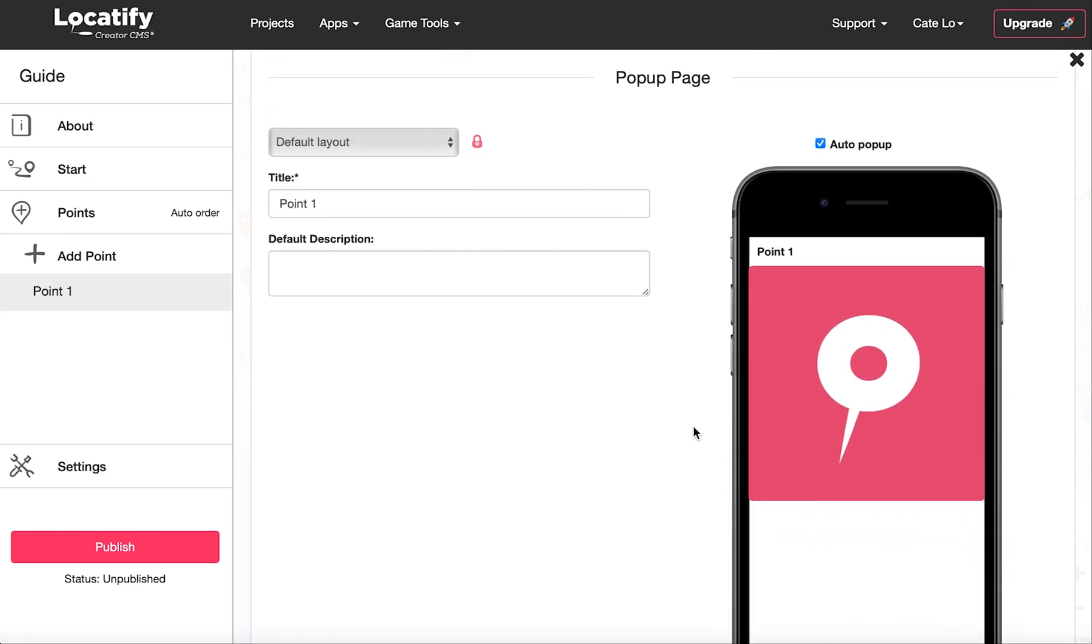Below we have the settings for the pop-up page and we can choose if we want it to automatically open when the point is activated.